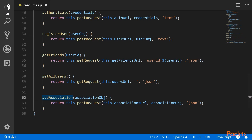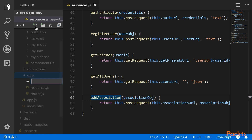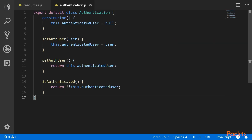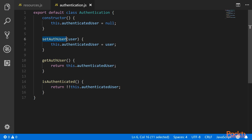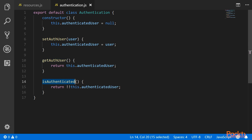Once this is done, we need to create an authentication service which will hold the authentication information for the user. This is a very simple service and it has only three methods: setAuthUser, getAuthUser, and isAuthenticated. So we can set the authenticated user, get the authenticated user, and check whether the user is authenticated or not.